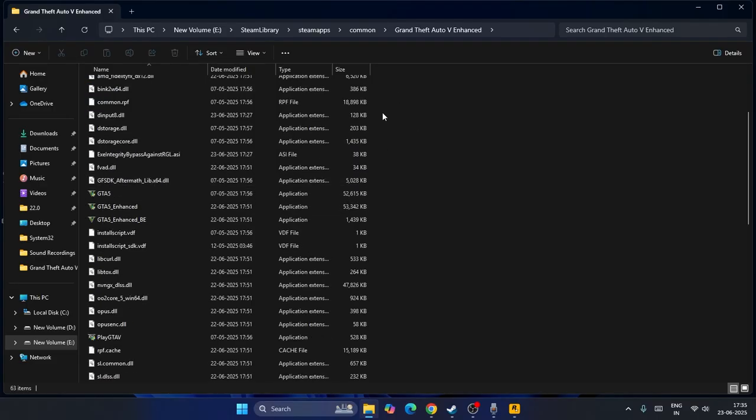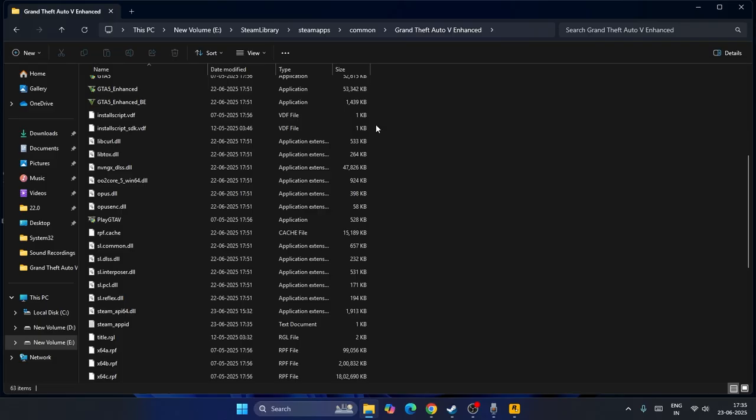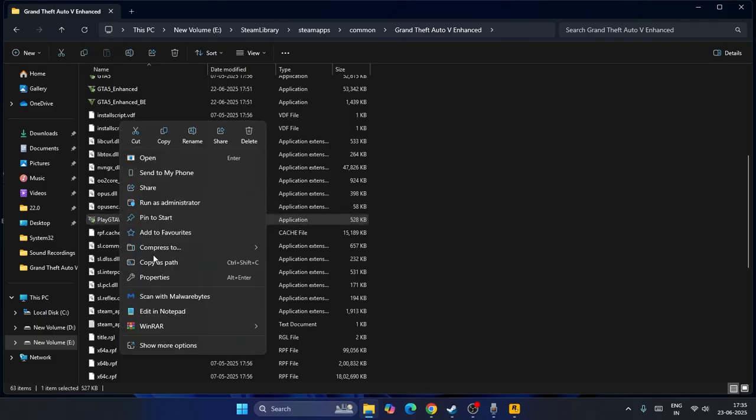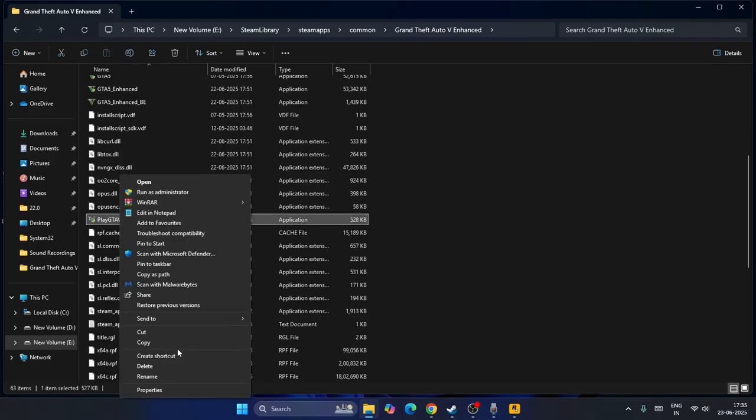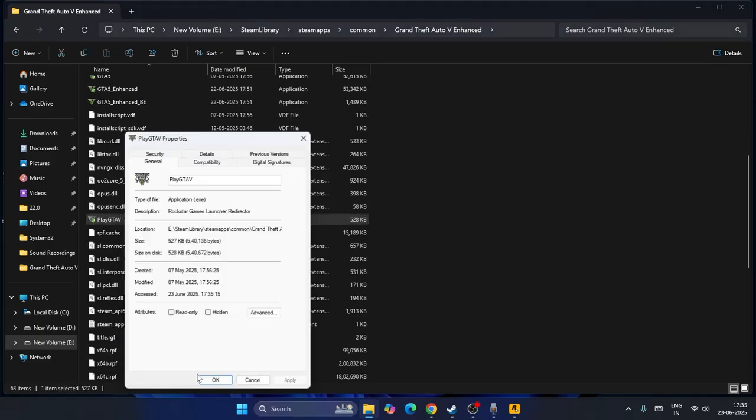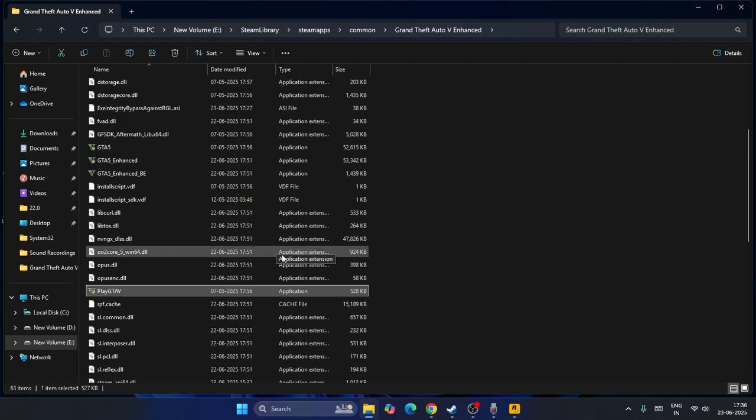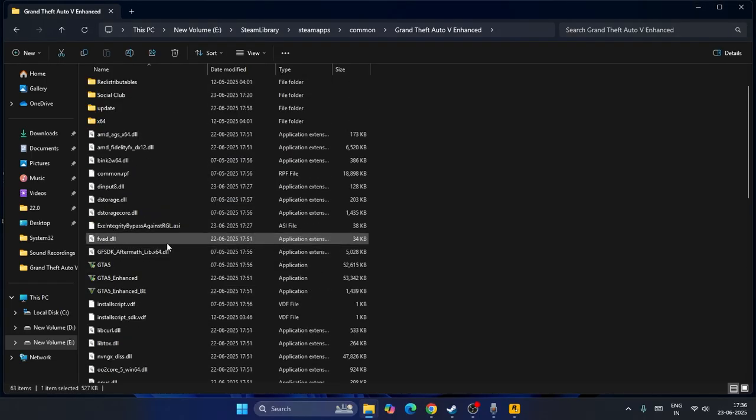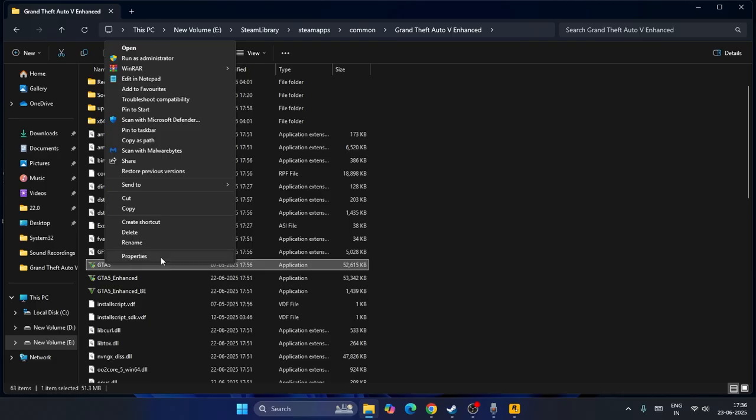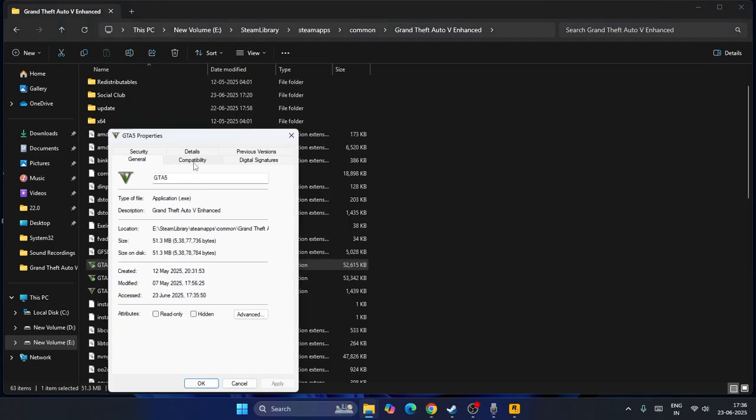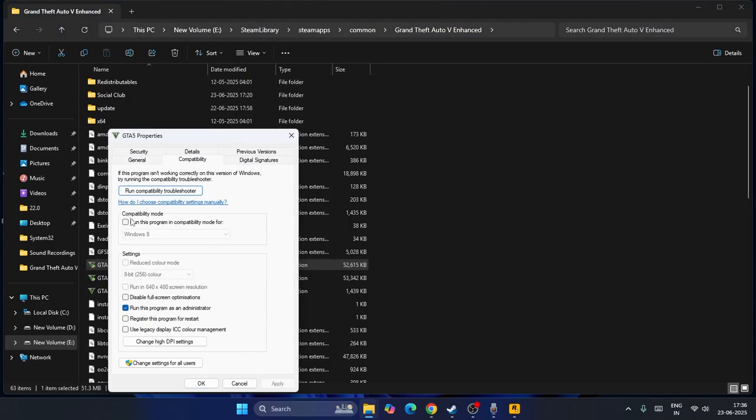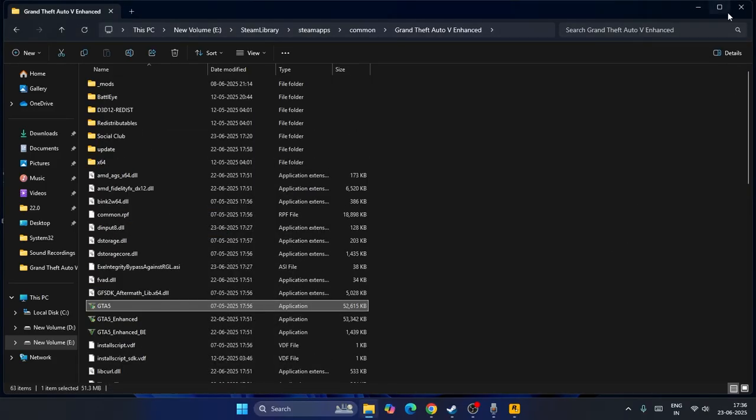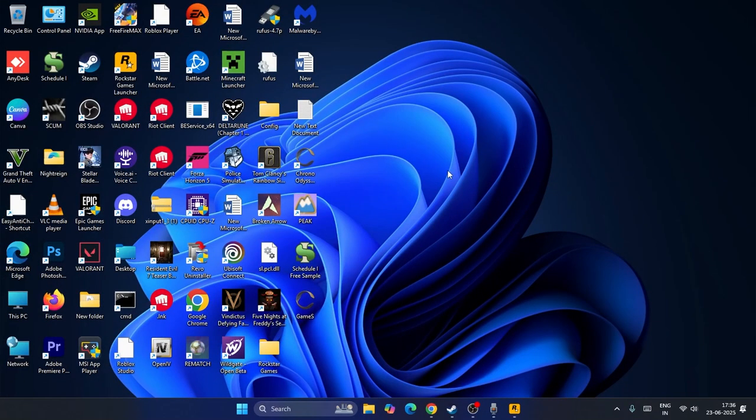From here you can see there are two things: one is GTA 5 and another one called Play GTA 5. Right-click on this one, go to Show More Options, Properties, Compatibility. If this is checked, uncheck it and put a check on "Run this program as an administrator." Go for Apply and OK. Similarly, go to the top and find GTA 5, do the same: Show More Options, Properties, Compatibility, and check "Run this program as an administrator." Go for OK and check the game.